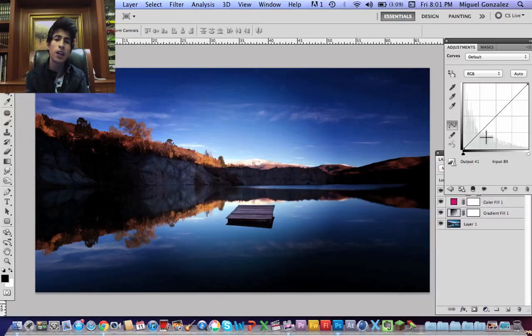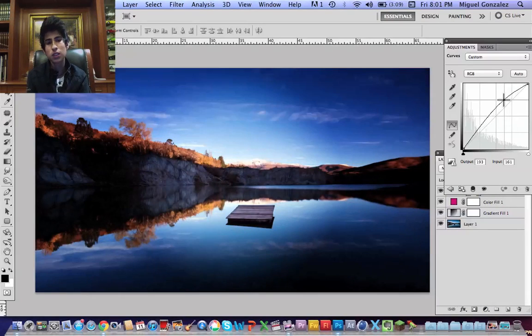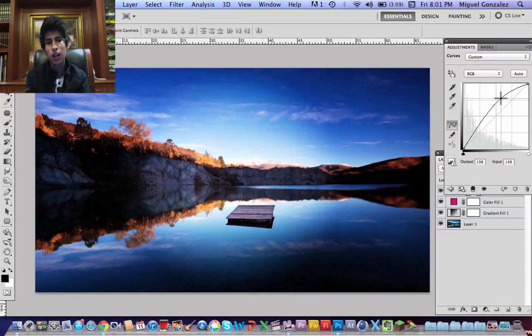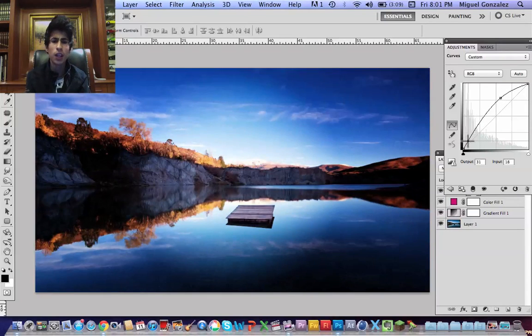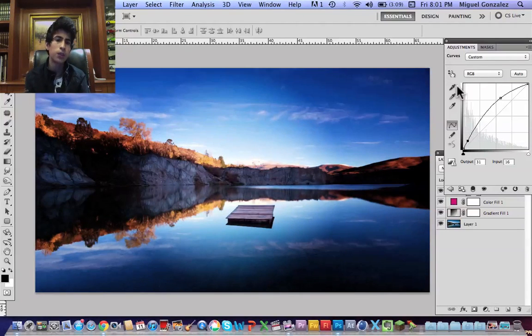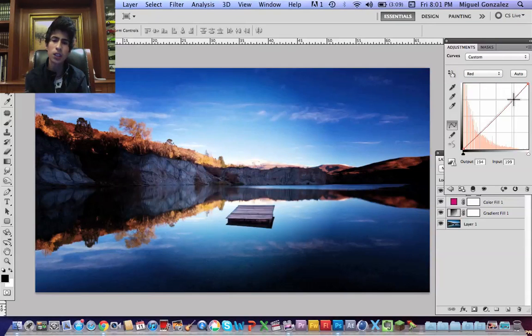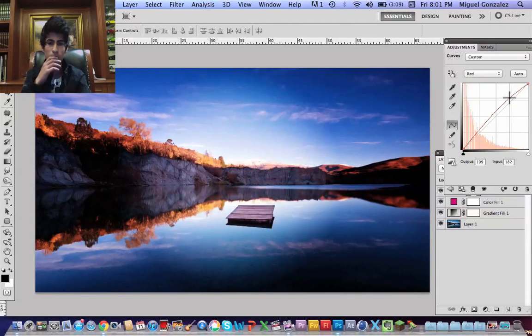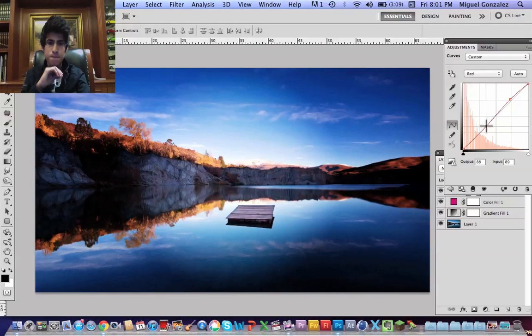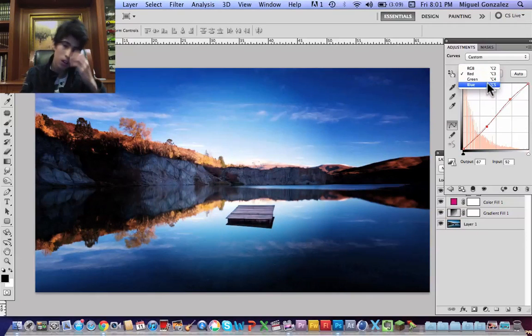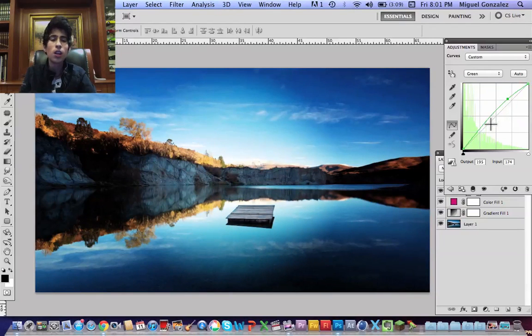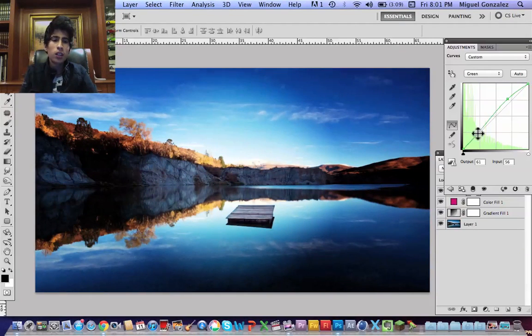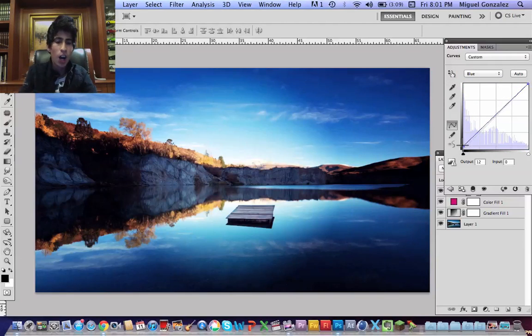the exact same thing. Do the same thing with the green. And in the blue I'm going to pull the edge a little bit up and a little bit down. Okay, that's fine. I'm going to go to the palette again and